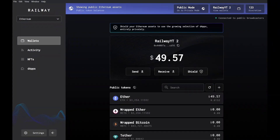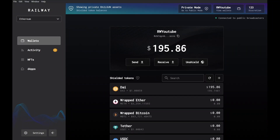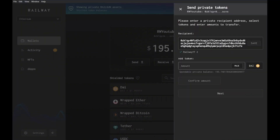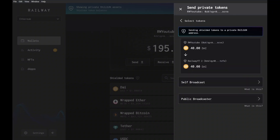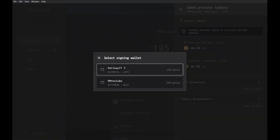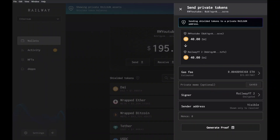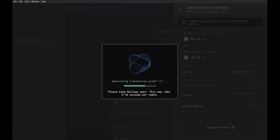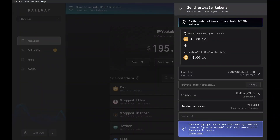Self-broadcasting can be more affordable and/or reliable than public broadcasting, and it allows you to always transact even if public broadcasters are all busy. Now that your new wallet has Ethereum in it, we can use it as a self-broadcaster. For example, I'm going to send some DAI and self-broadcast the transaction. Instead of clicking public broadcaster like before, click self-broadcast, select the new wallet you just set up with unshielded Ethereum, review the transaction details, and generate the proof. It's as simple as that.